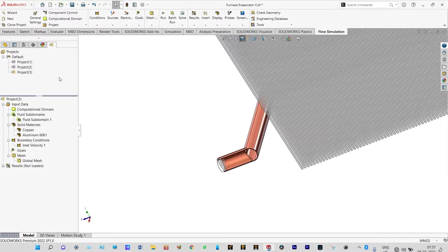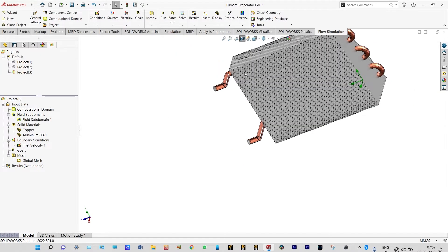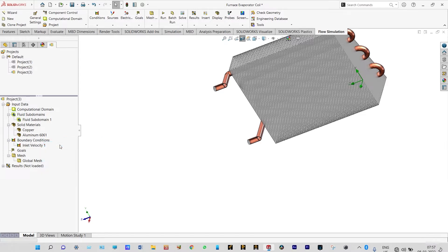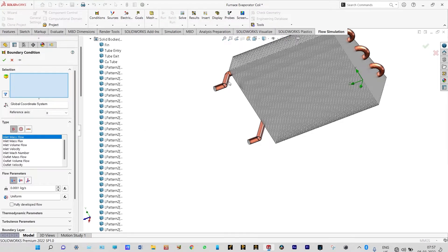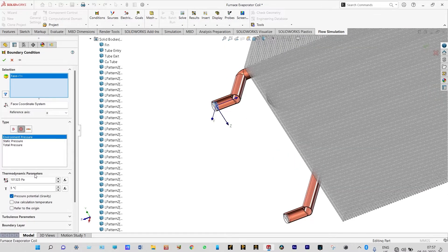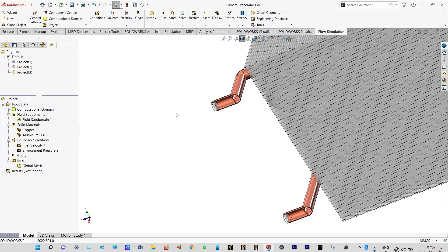Another boundary condition to be applied at the exit of the pipe — it will be atmospheric pressure. Insert boundary conditions and set atmospheric pressure at the exit of the pipe. Both boundary conditions are now applied.